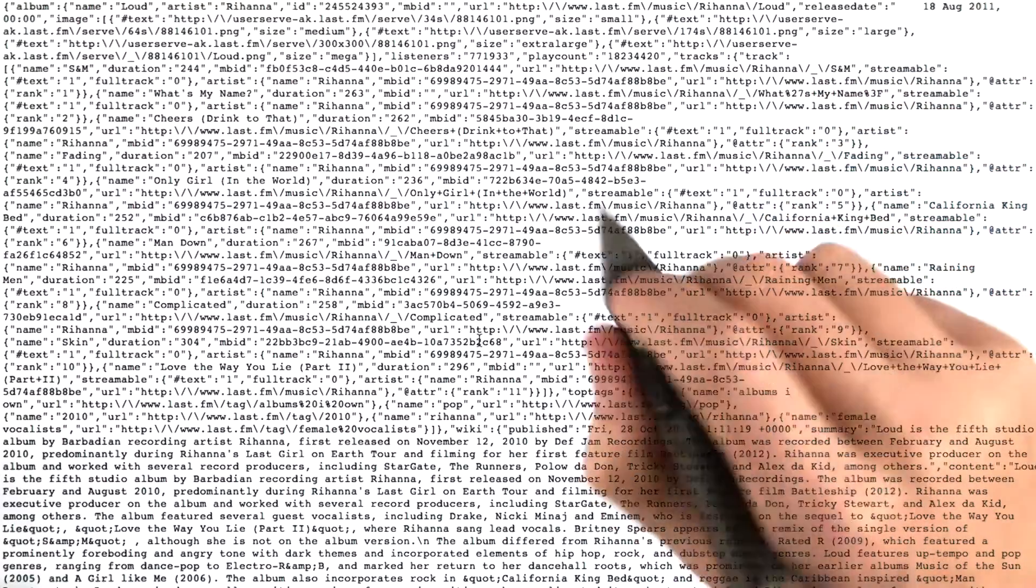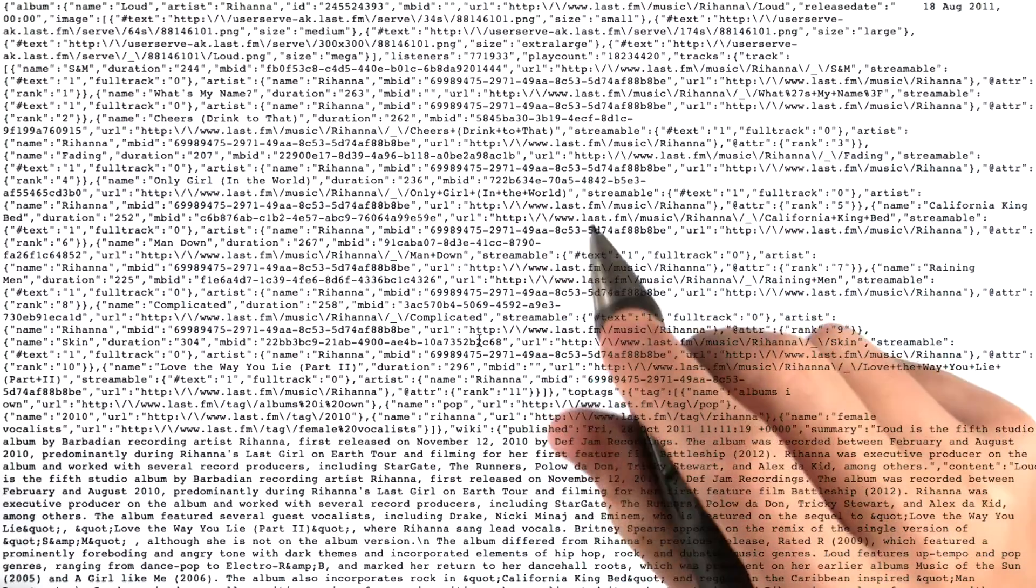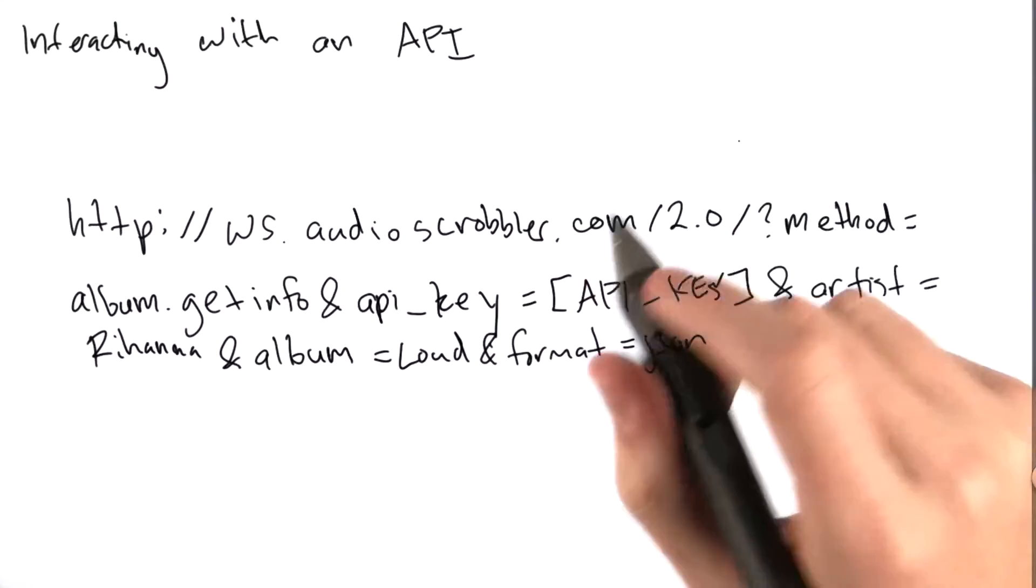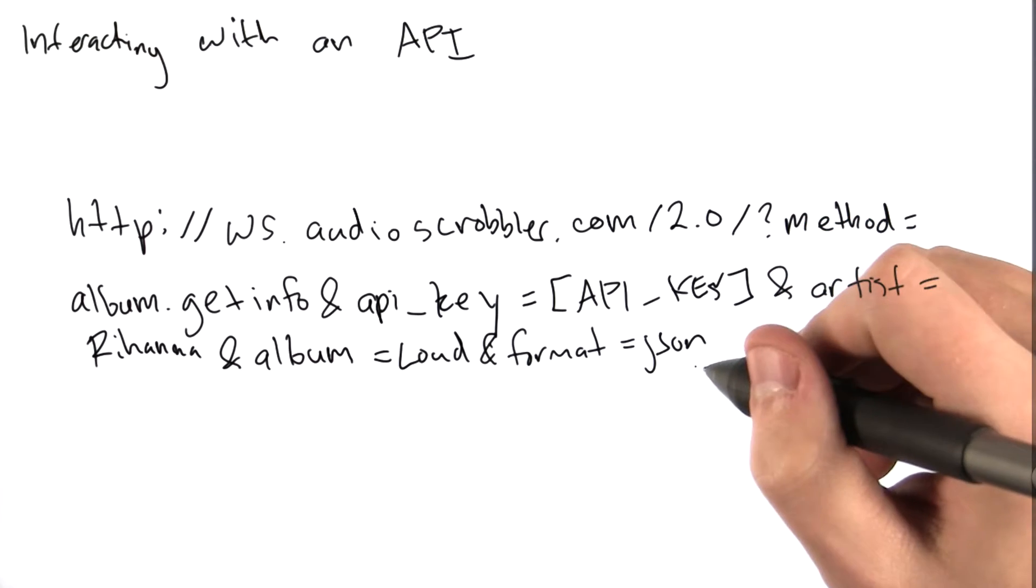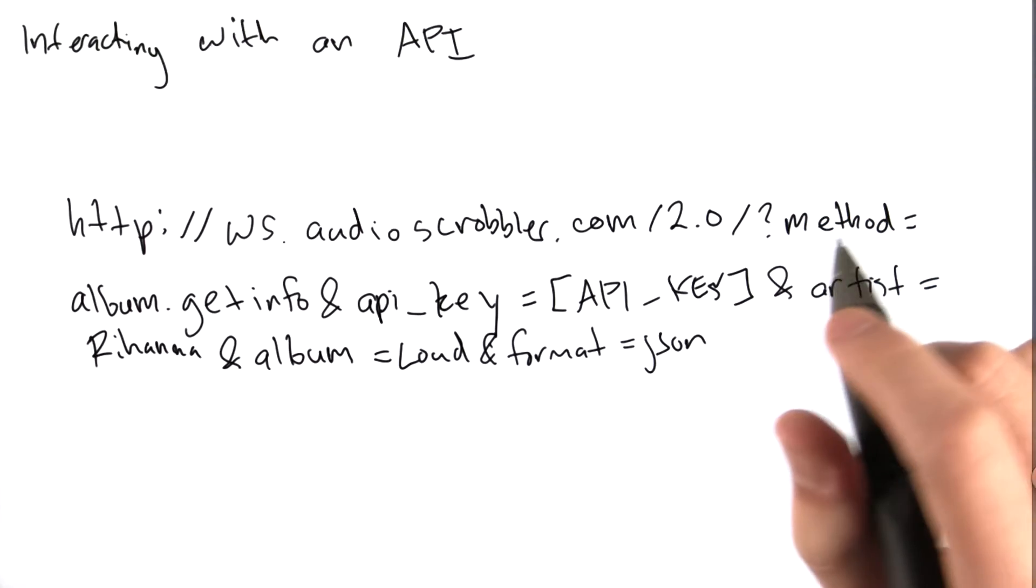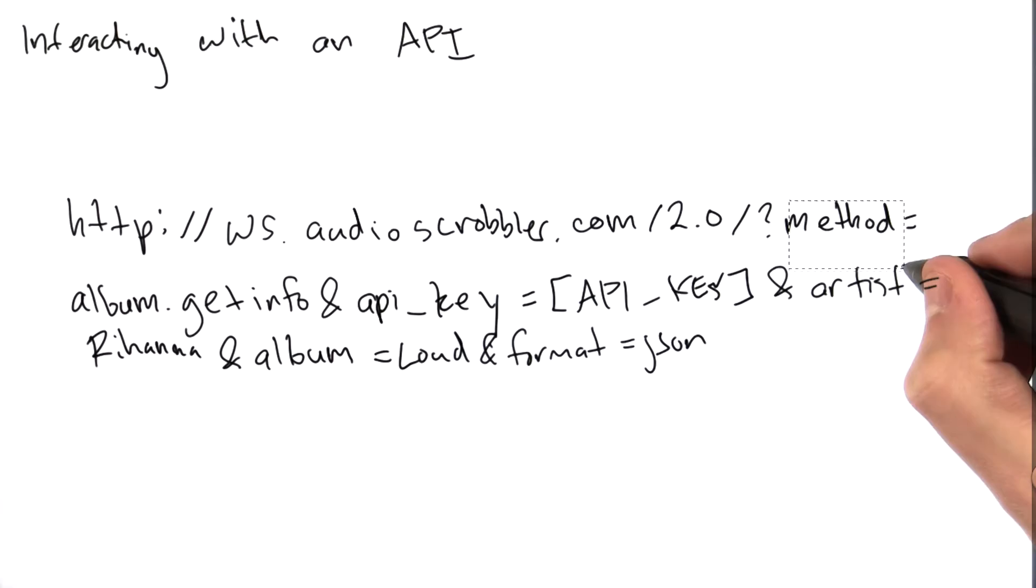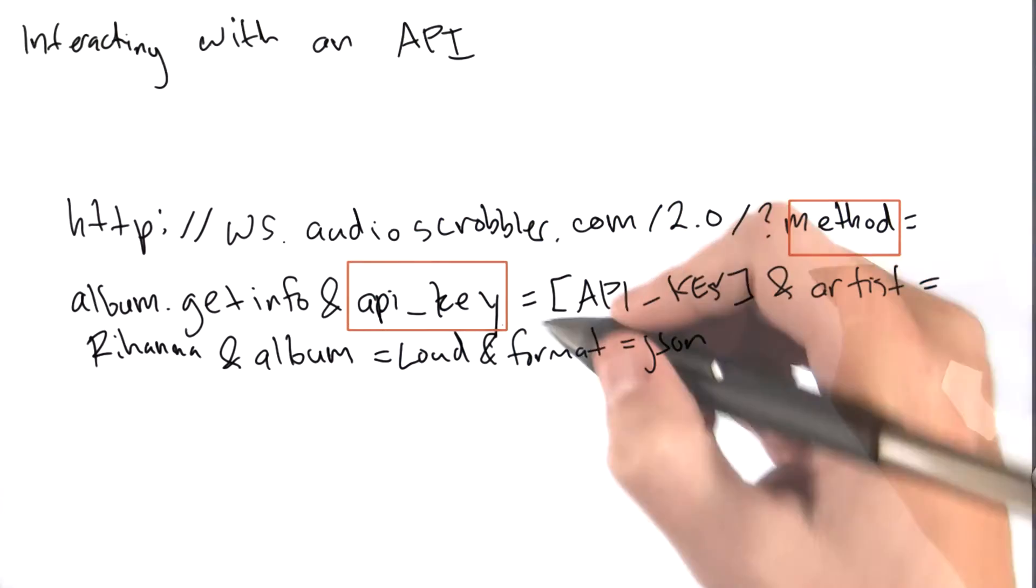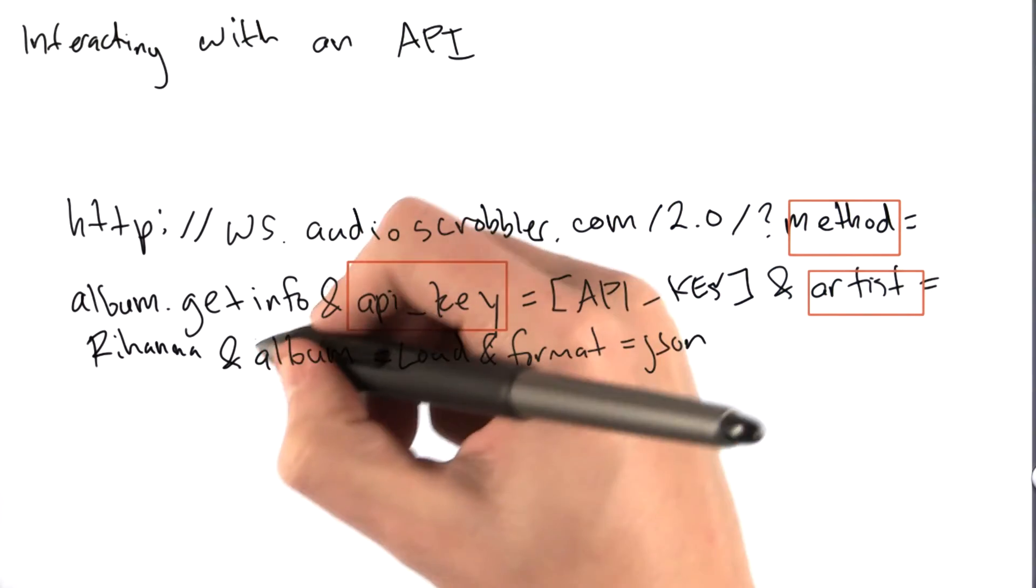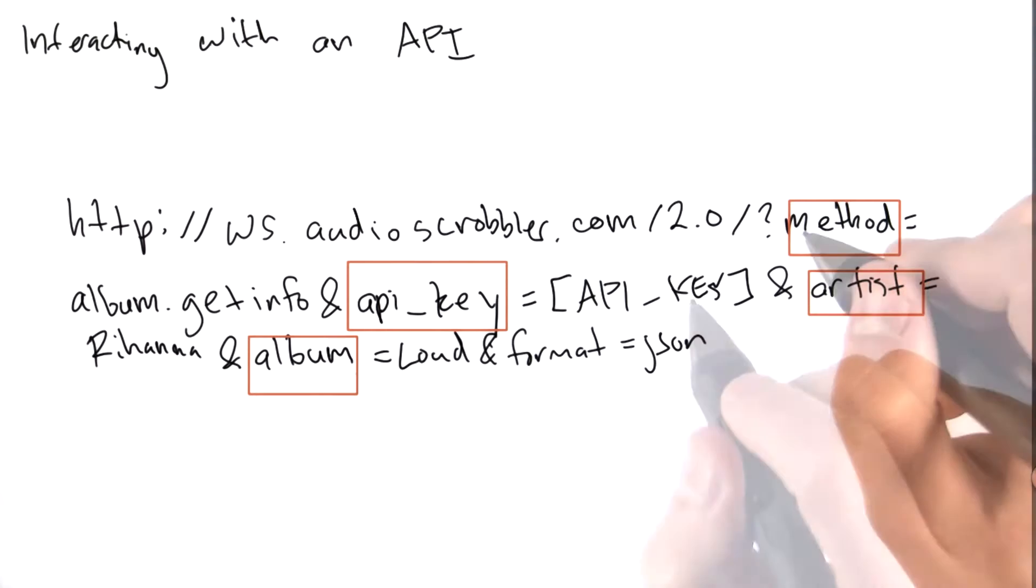Now I want to point out a few interesting things about the URL. See all the parts after the question mark? That's how we define API parameters, like the method, the API key, the artist name, and the name of the album that you want data for.